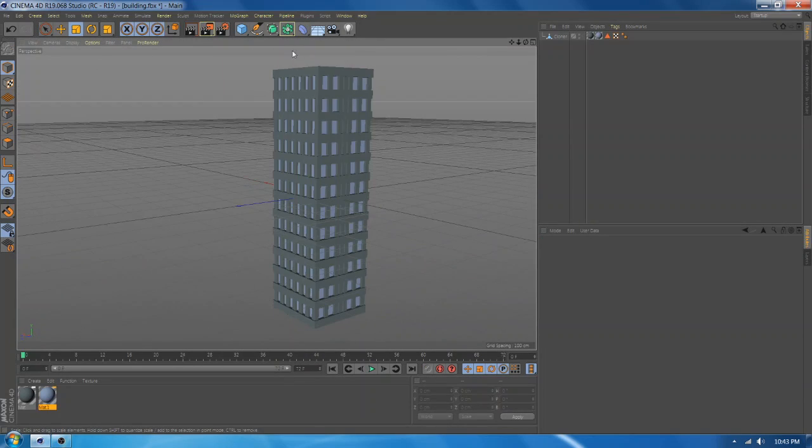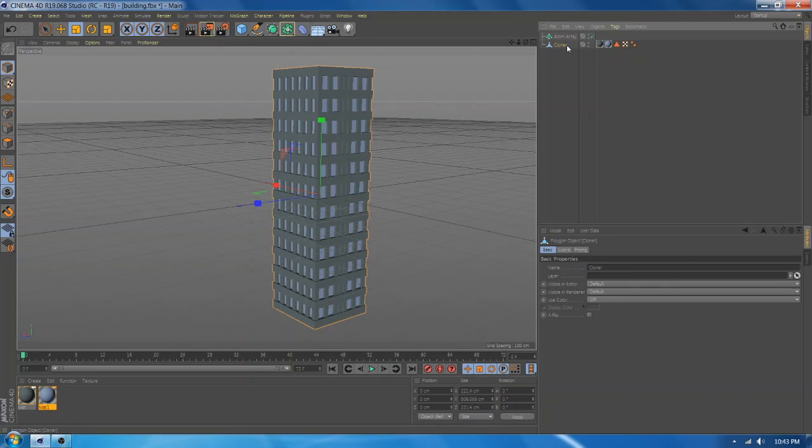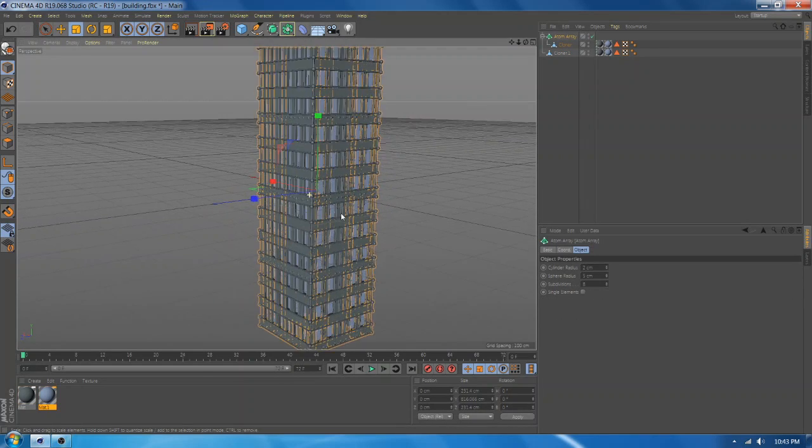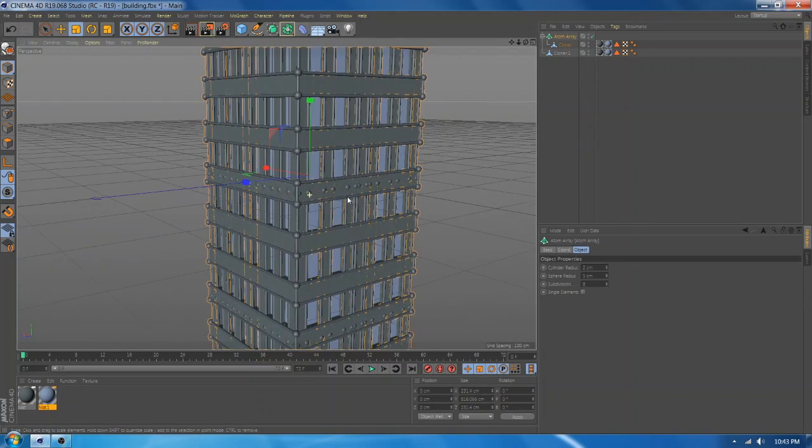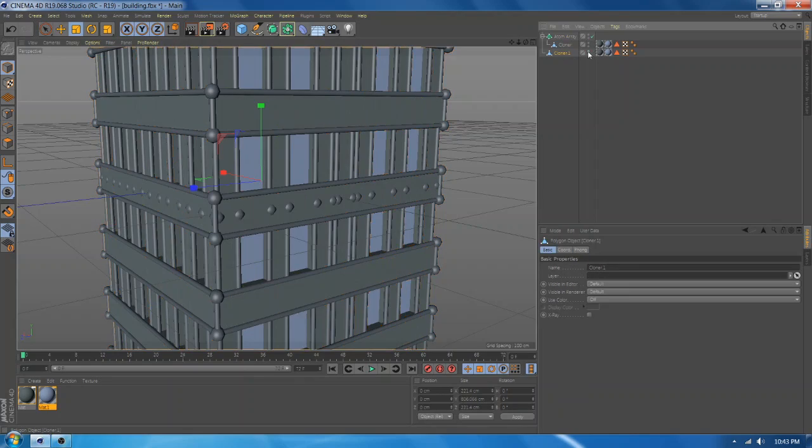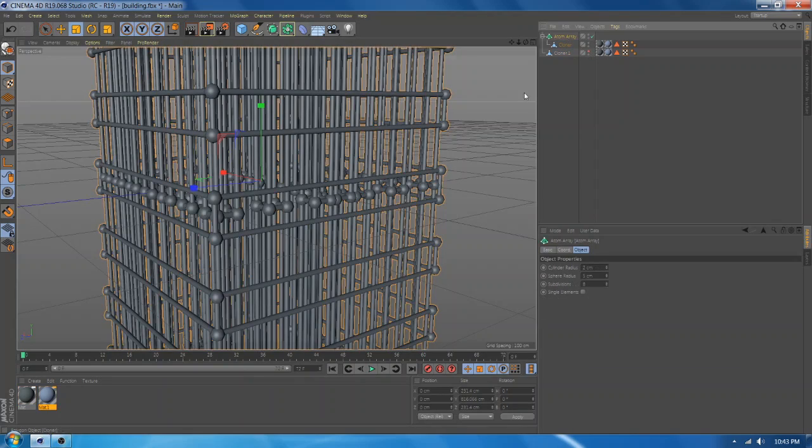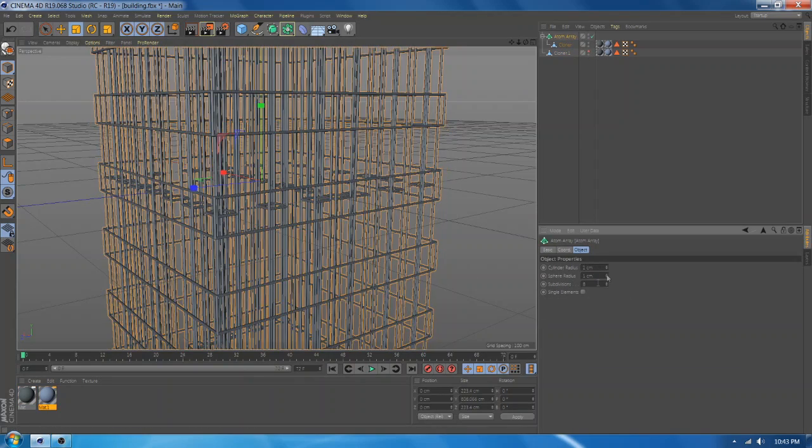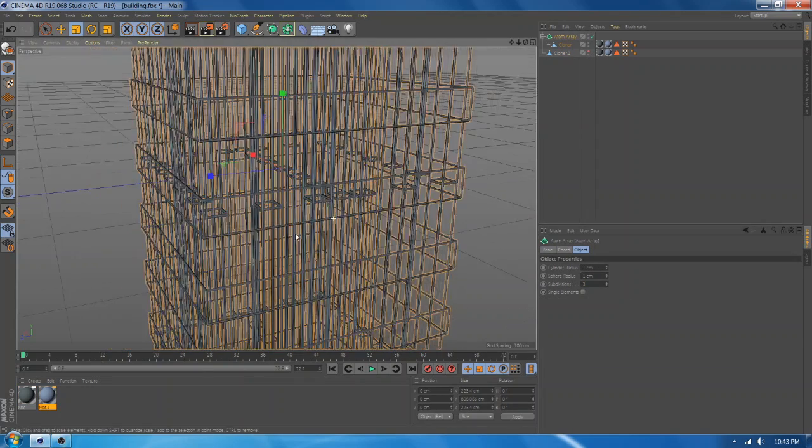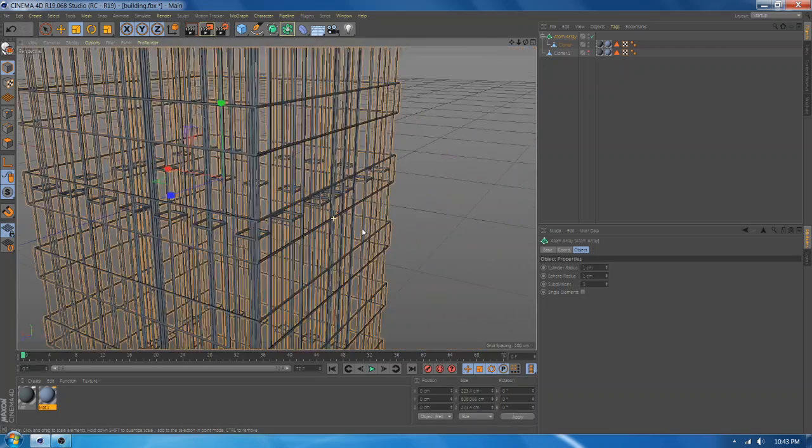Now go and add atom array and multiply the building and add to the atom array. And now you have the wireframes. Change the value.